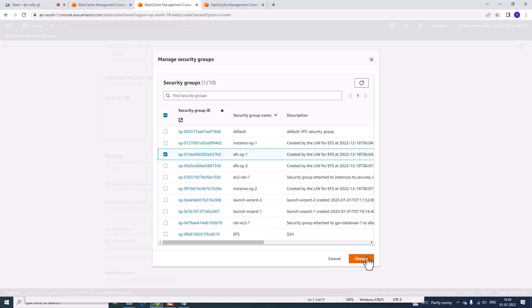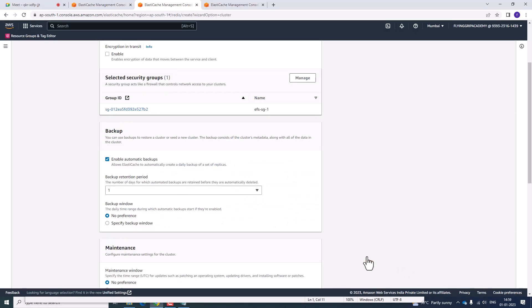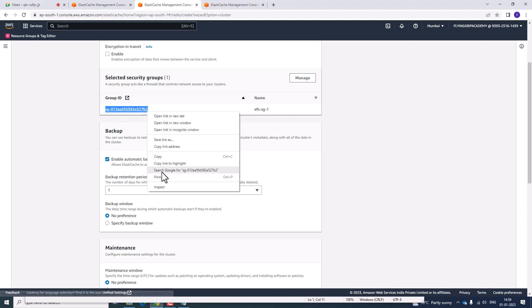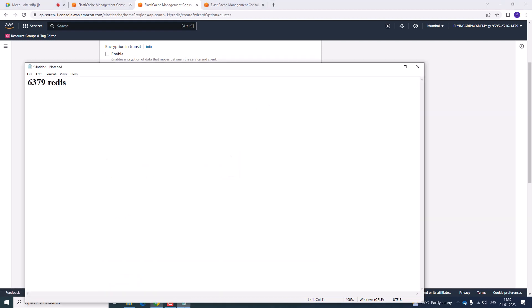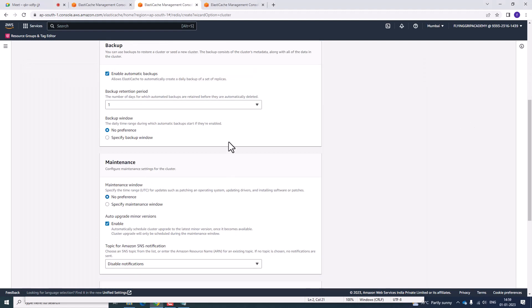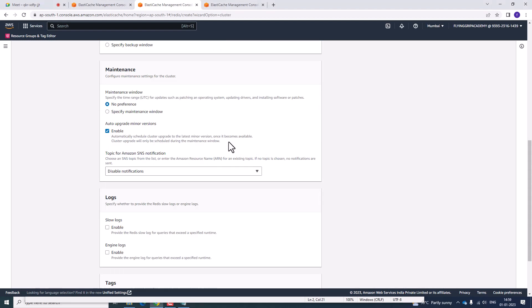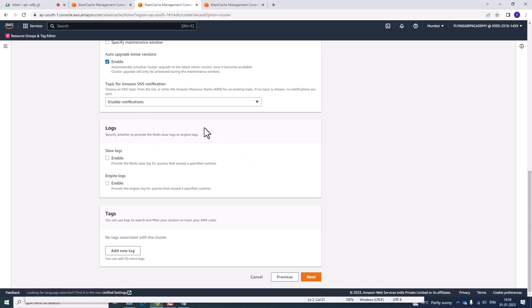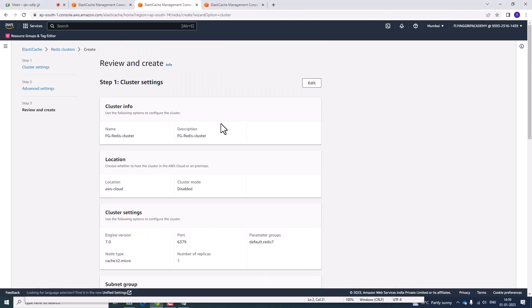Click on choose. Make sure to copy the subnet group name so you are not confused. Copy the subnet group. Then select no preference, disable notification, and click on next.